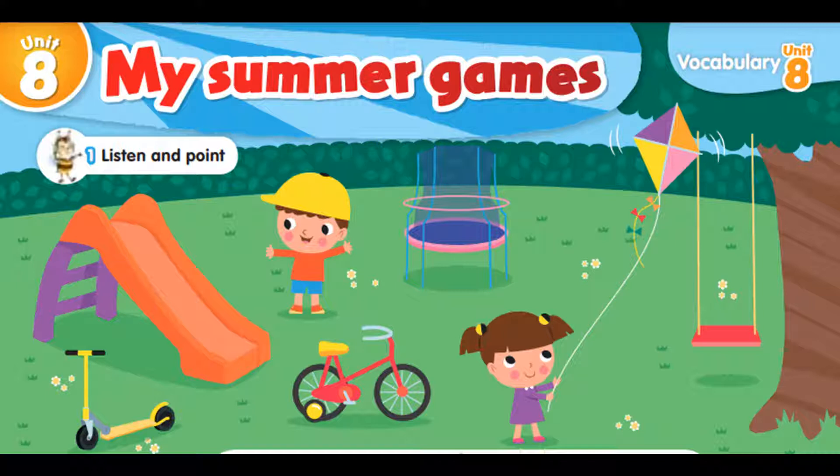Come on, let's play. I have a scooter. I have a slide. I have a bike. It's time to go.